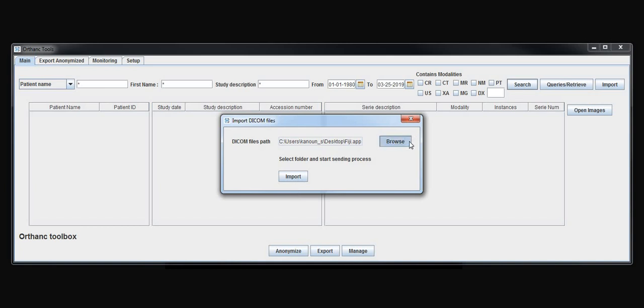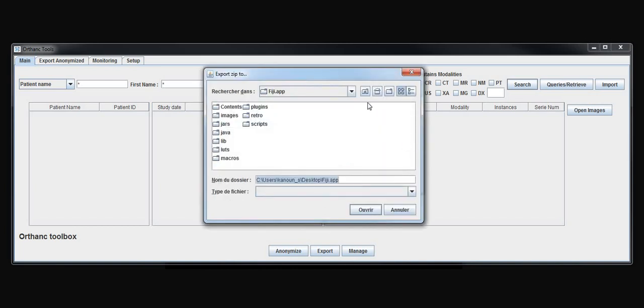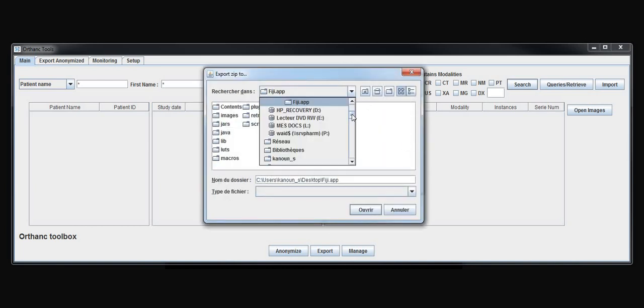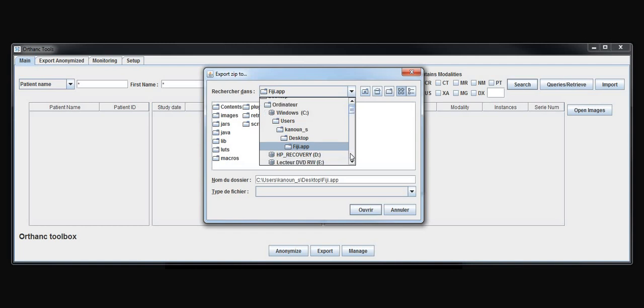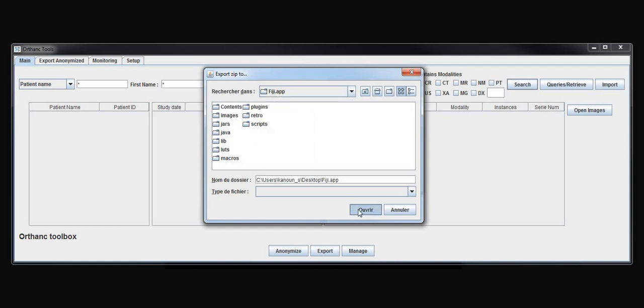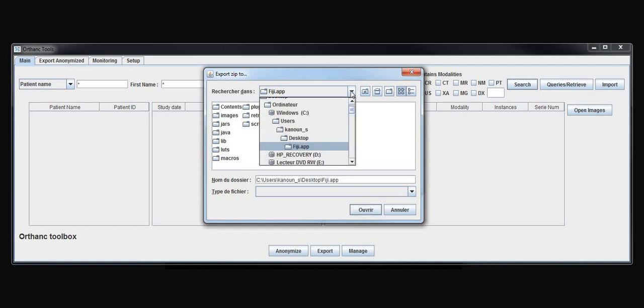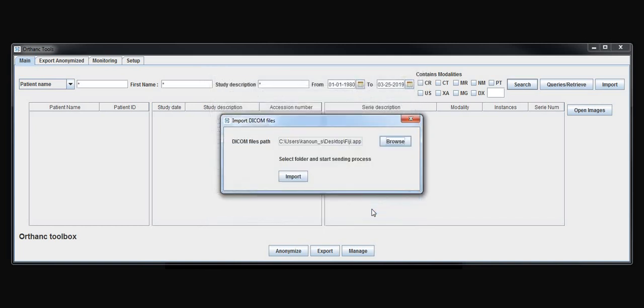I just want to show that I can bring DICOMs into Orthanc. I have to choose a folder where I have DICOMs. Unfortunately, I don't have DICOMs in this folder. However, I will show you the idea.